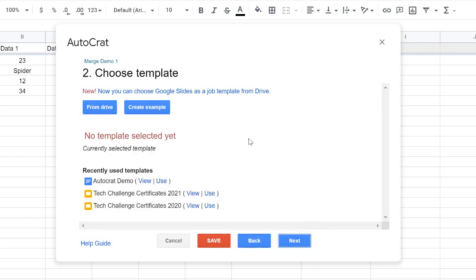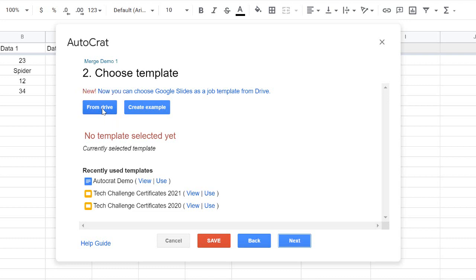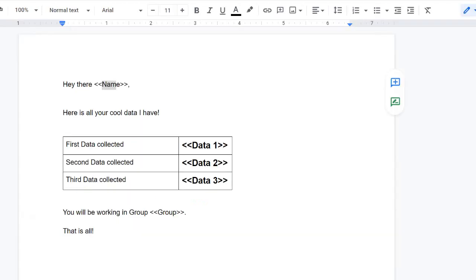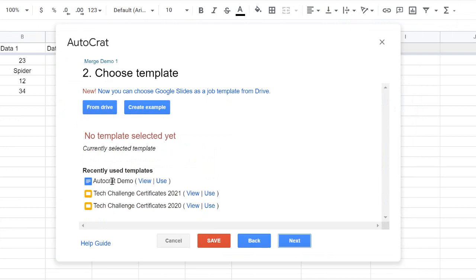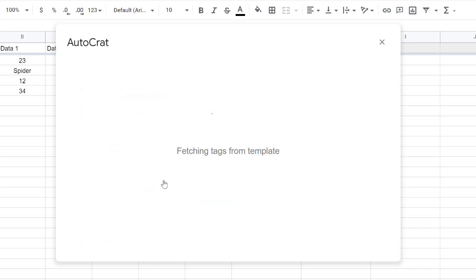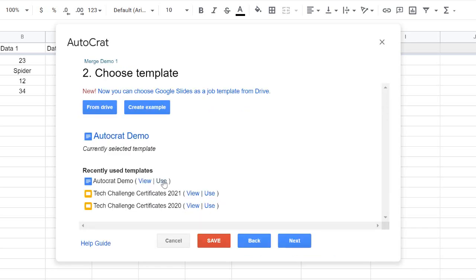The next step asks: where do you want to push the data from your spreadsheet — what document or slide should it go to? I have one called 'AutoCrat Demo.' If you've never used this before, go to My Drive and find the template you made. Mine was recently used so it's easy to find. Once you've found the template you want, hit the Next button.